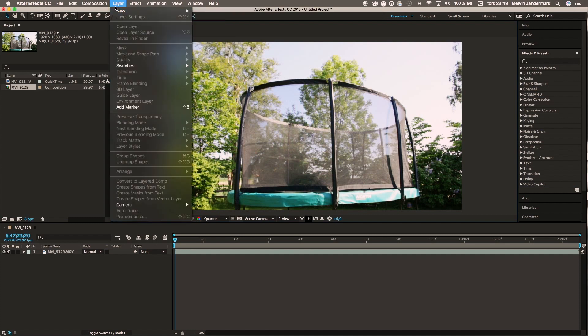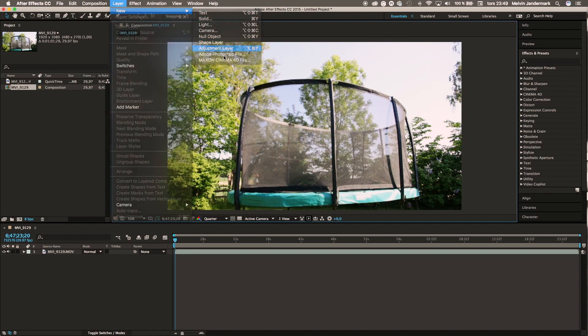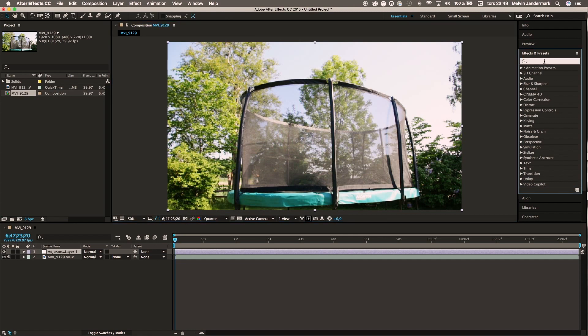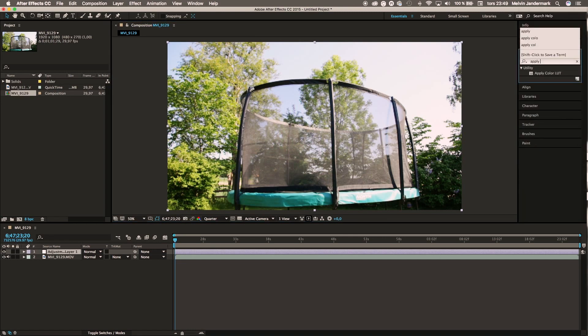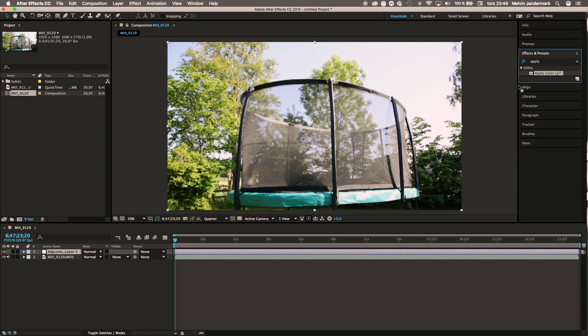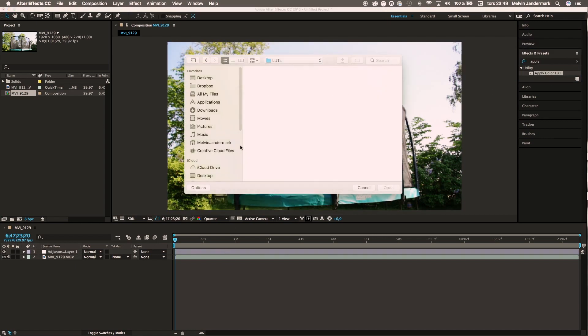To do that, go to Layer, New Adjustment Layer. Then go to Effects and Presets and search for Apply Color LUT. Drag that to the adjustment layer. Here we have something called a cube file.